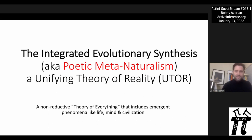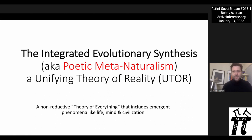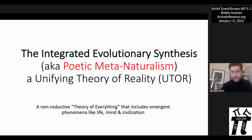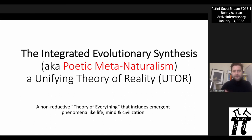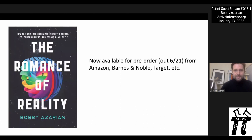Most theories of everything we're used to are fundamental physics theories that don't have anything to say about life and consciousness — they ignore them. I don't think those should be called theories of everything, because theories of everything should explain everything. If you leave the things we care about most out, it's not much of a theory of everything.